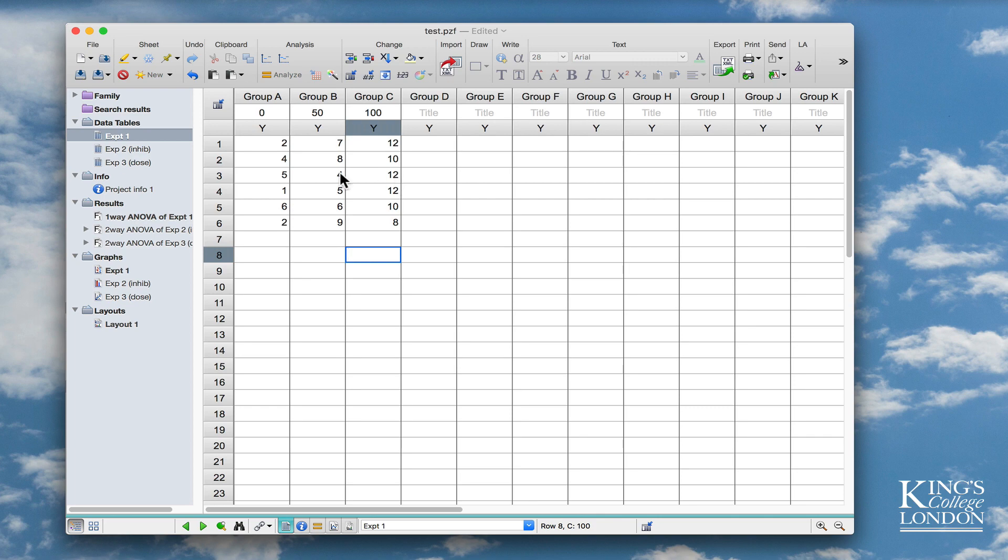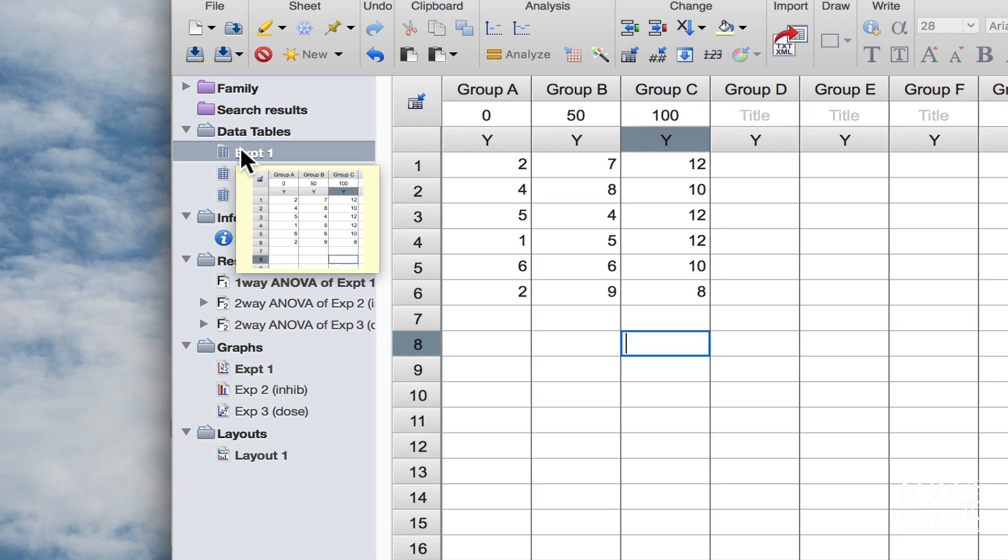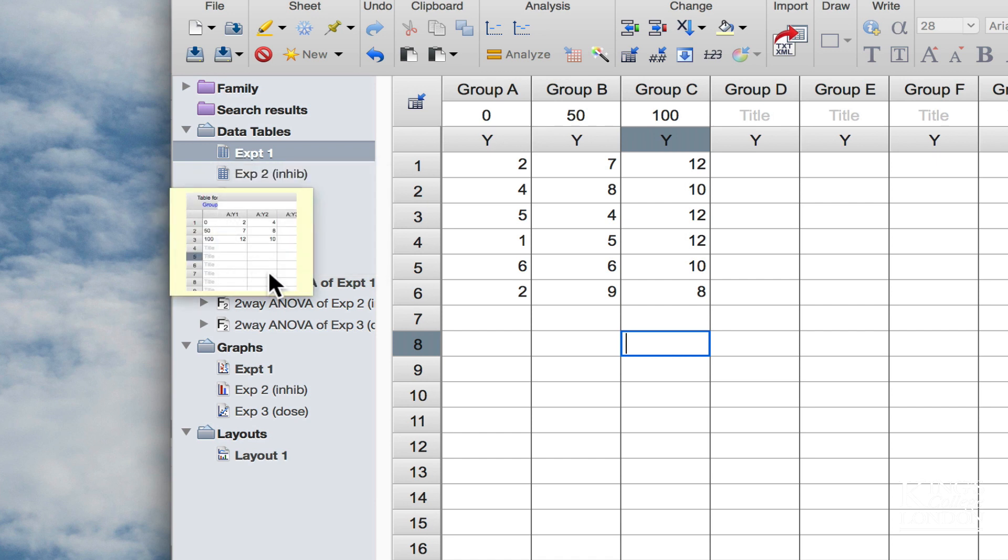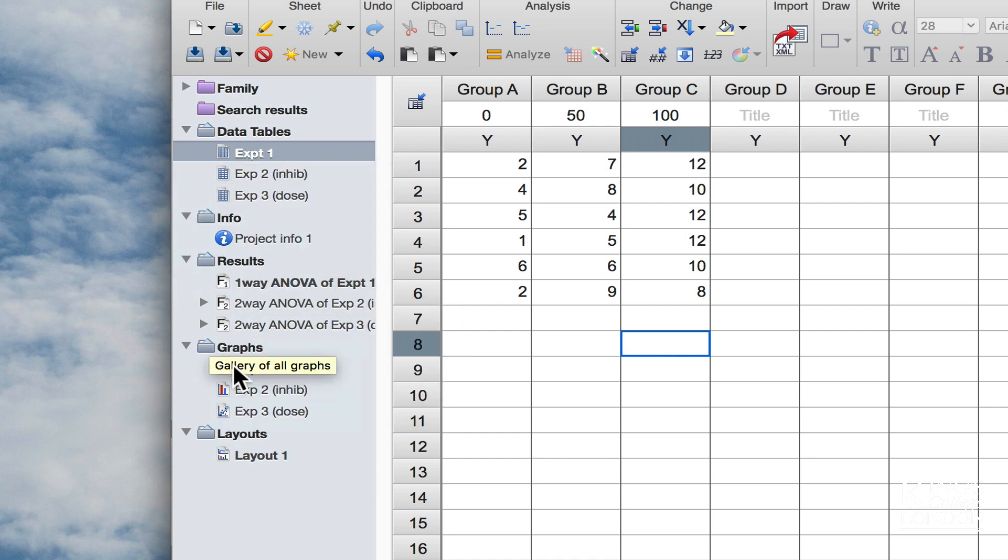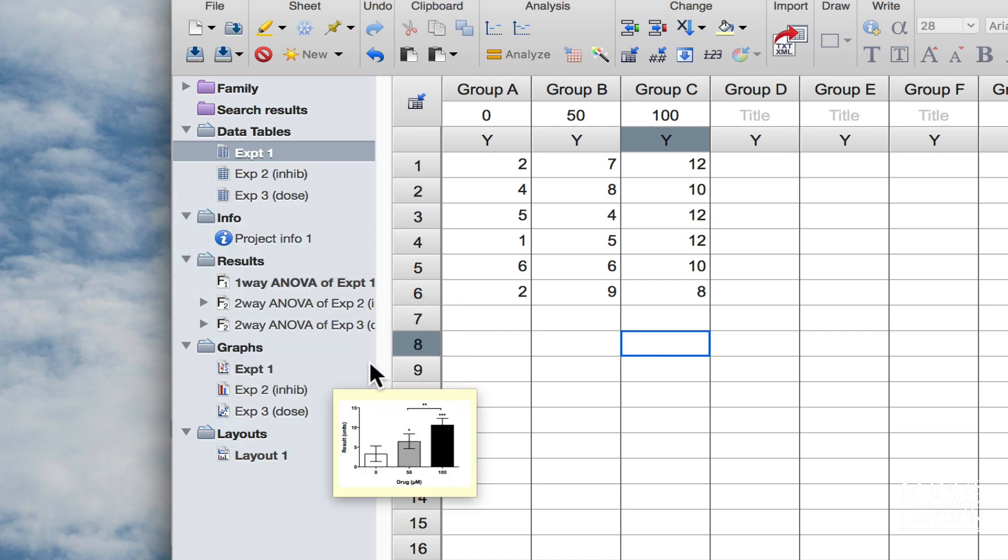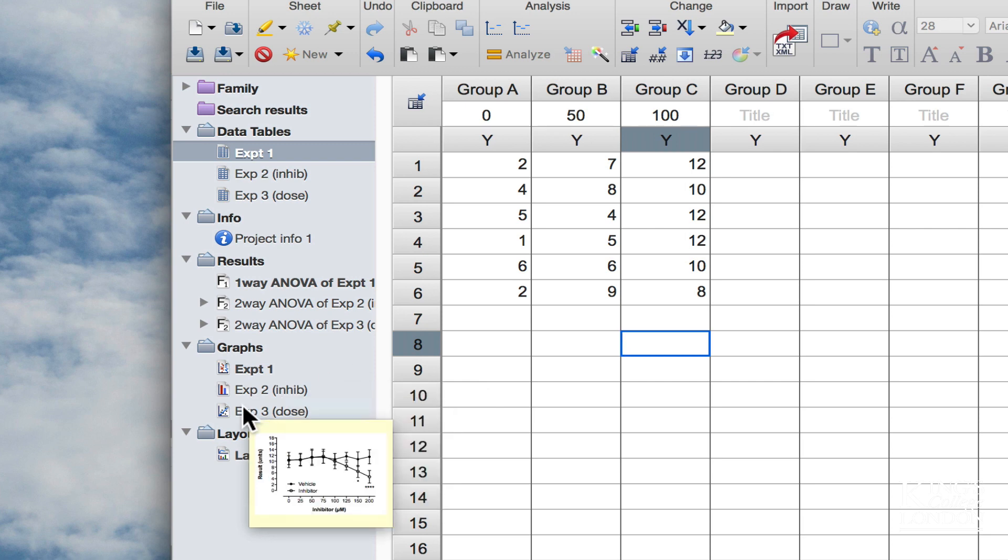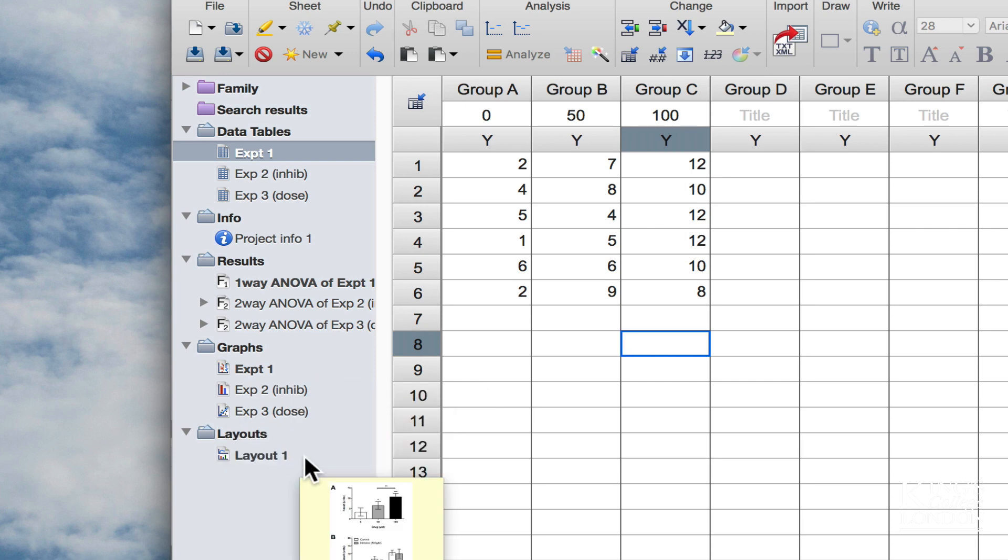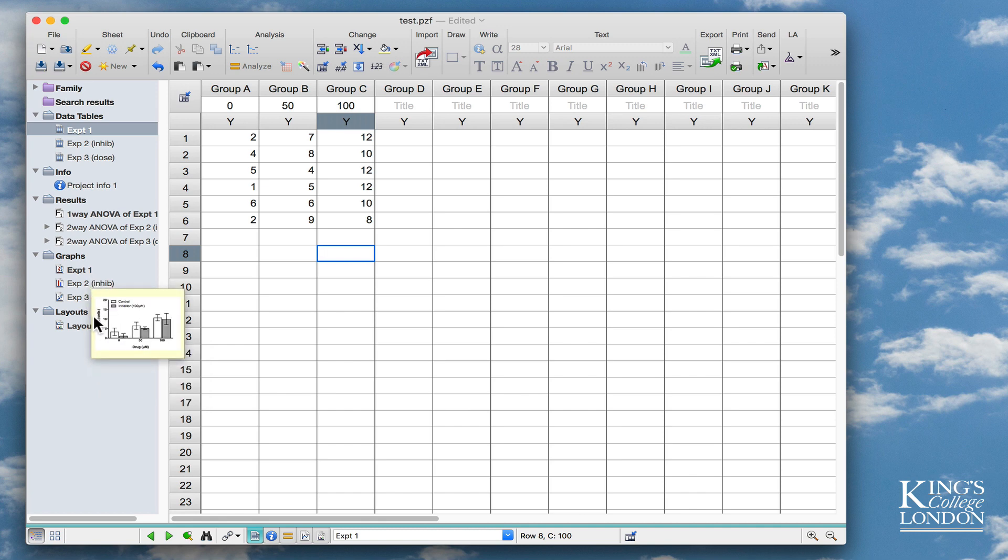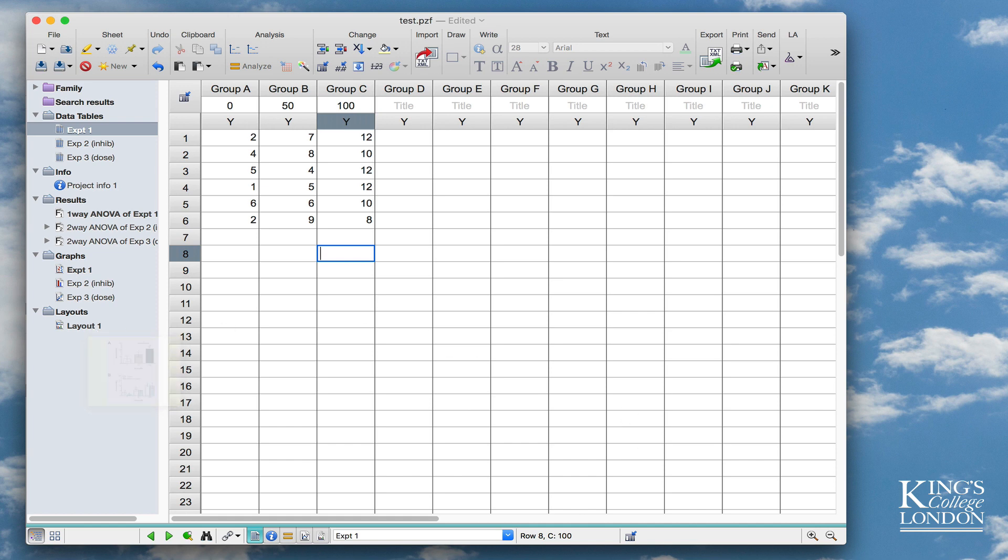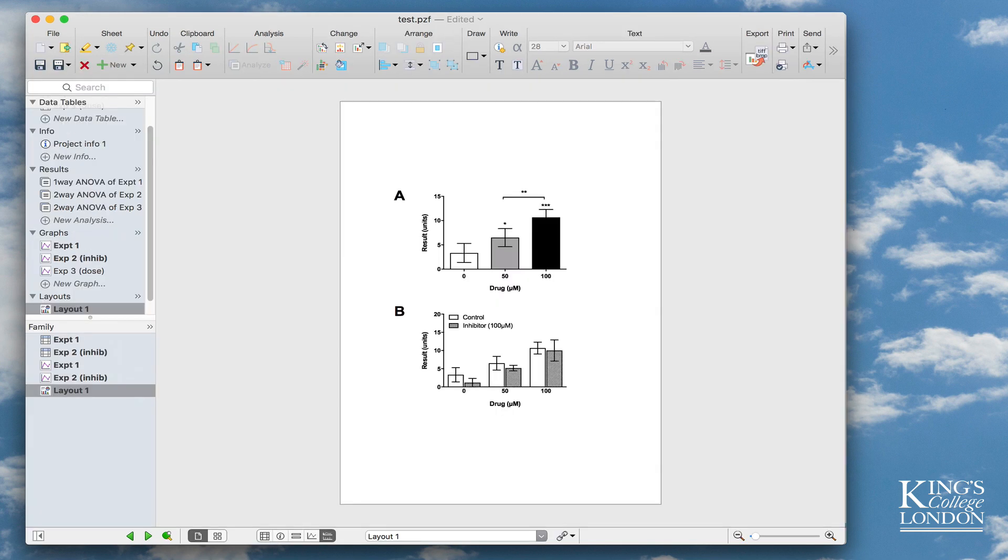Now you'll notice since I've selected experiment A in my data table, the results of the analysis for experiment A, the graph for experiment A, and the layout which contains experiment A data all appear in bold, so I can then track through to find out where these data appear in Prism. With version 8, which I'm switching to now, we have a very similar layout. The same file appears to be on the screen.